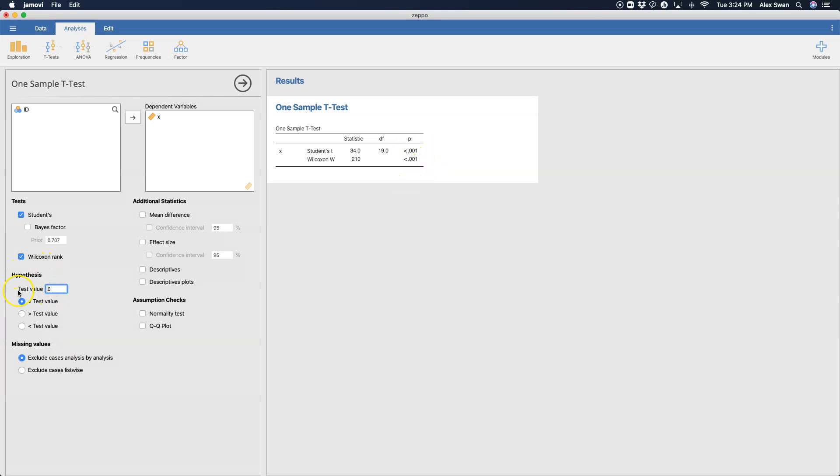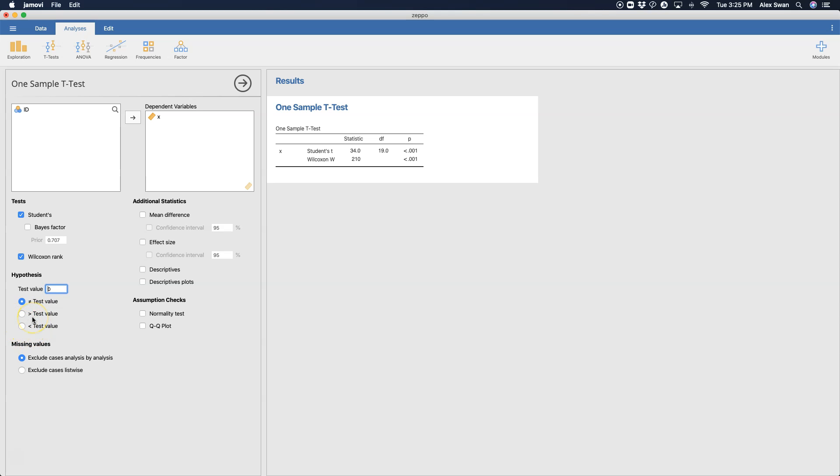So the hypothesis, the second part here, is crucial to a one-sample t-test, because we have some test value. That's our mu, right? We have this population mean that we're testing our sample mean against, and so we need to specify that. And we have three options to see whether the null hypothesis is true or false. And so by default, this test value is zero, and by default, it's a two-tailed test. We can also do greater than or less than if we had a one-tailed reason for choosing one of these.